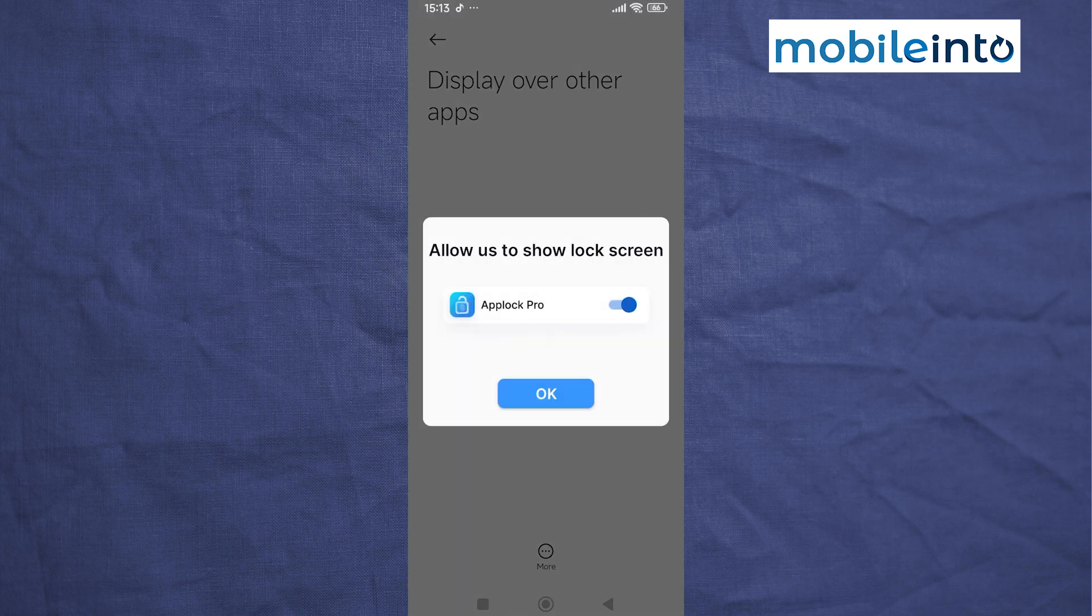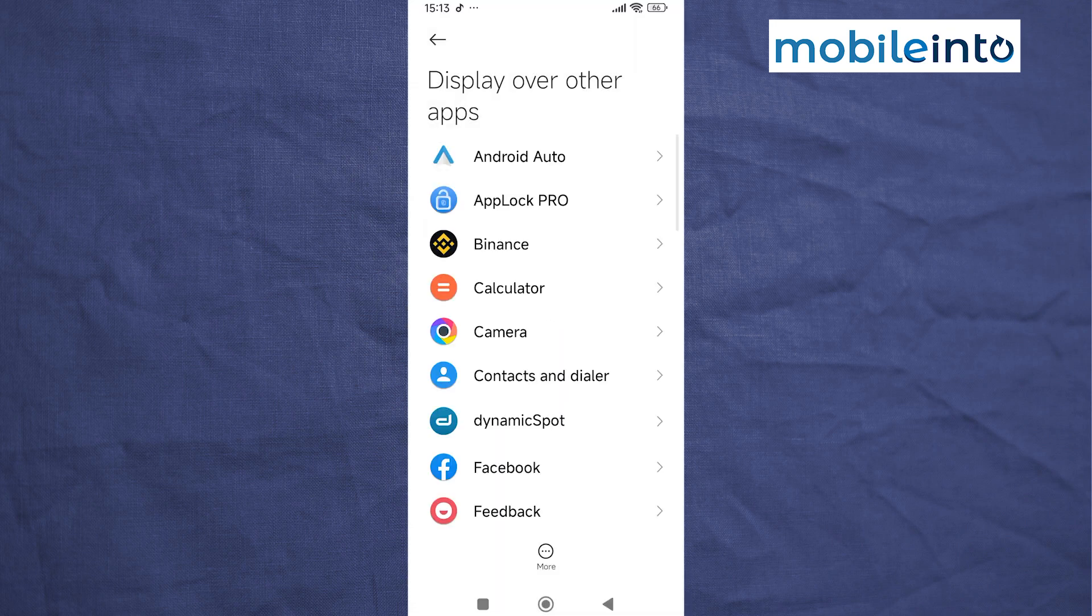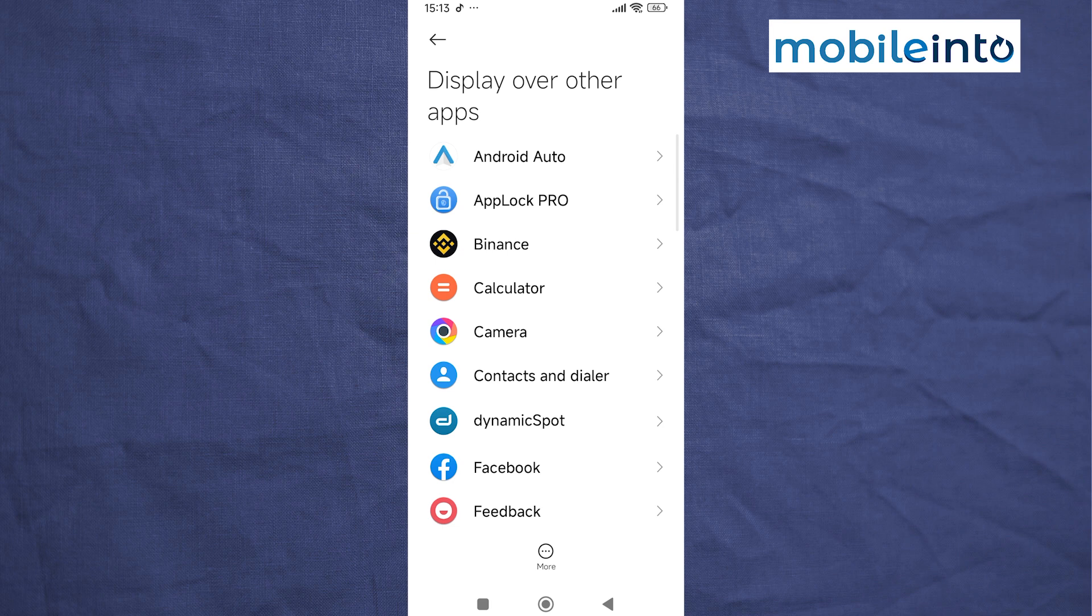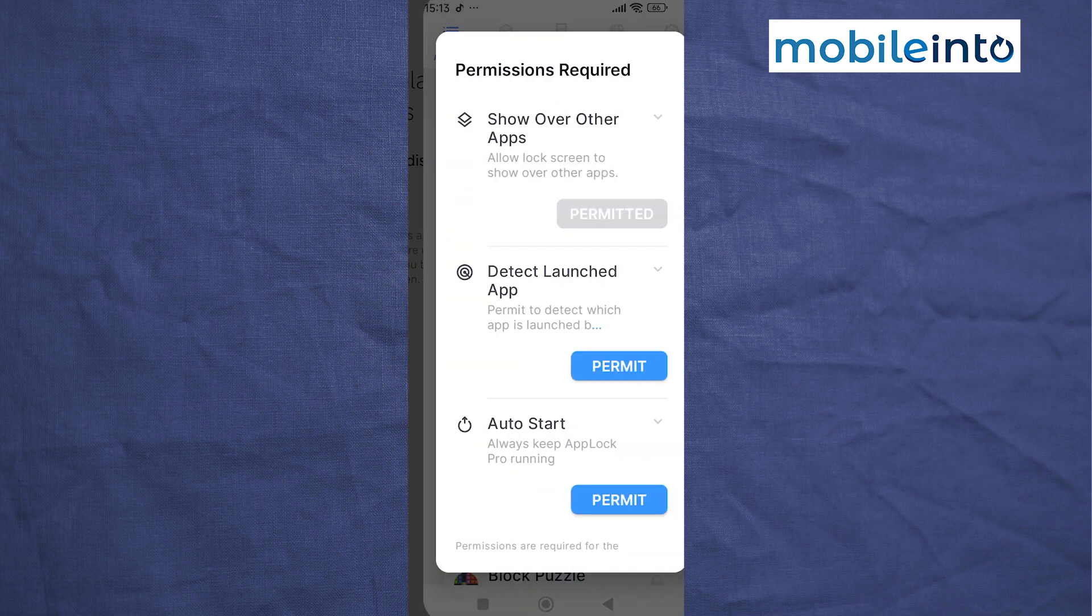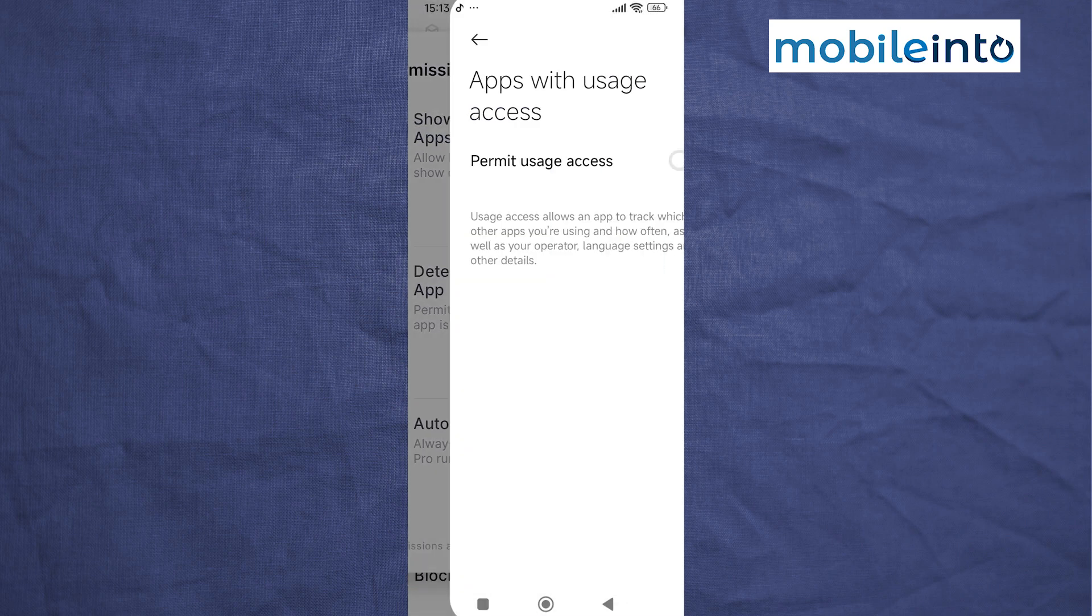Now from here, tap on OK. Now just tap on App Lock Pro and enable this option. Now from here, tap on Permit.